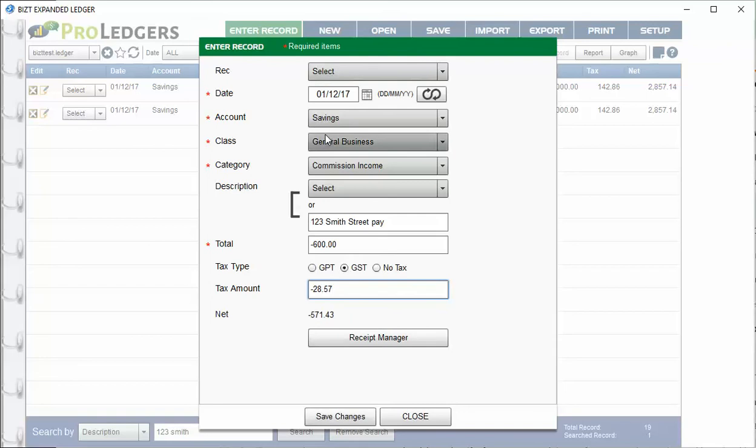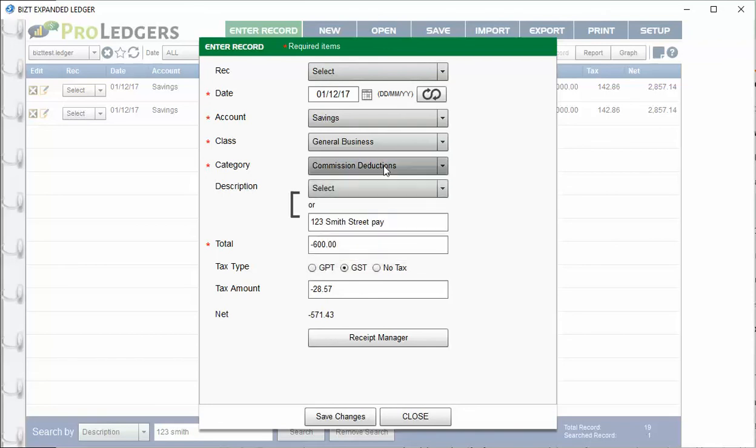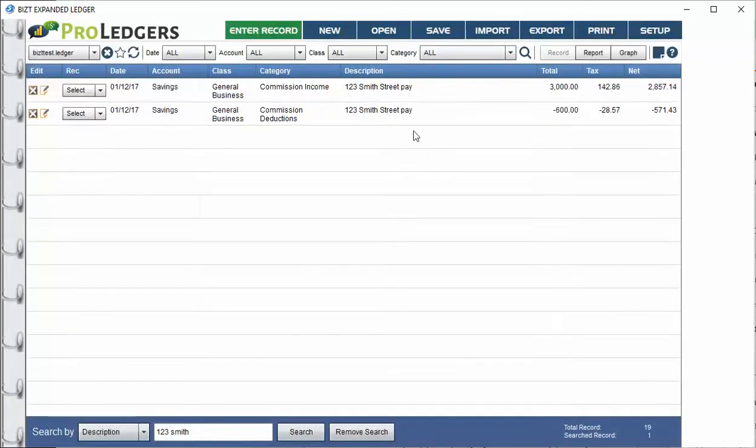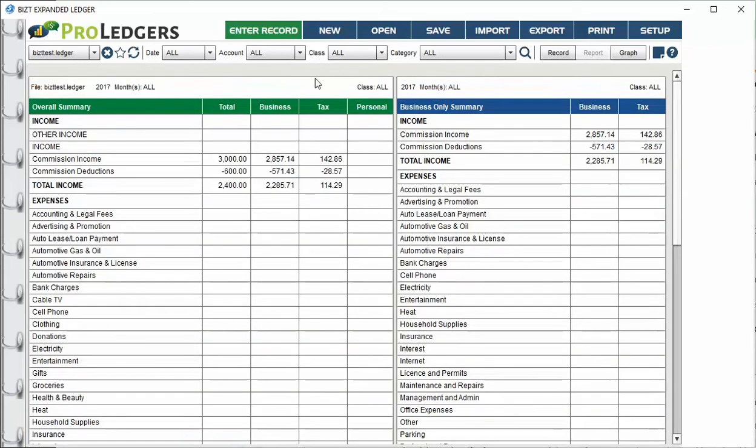And save that and call it a commission deduction. And what I've done in the setup screen is I've set this up as an income item and called it commission deductions. And when I put in a negative number, it's a negative commission, so it's like an expense. But it's a nice way to show it because then when you look at the report on this, you can see that there's the commission income.